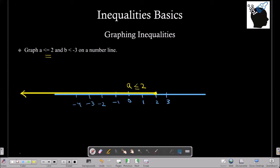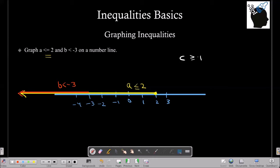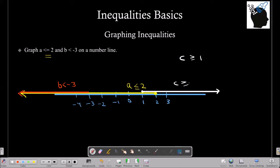Now let's plot b is less than minus 3. We identify the point minus 3 on the number line and draw a line going towards the left from minus 3, giving us b is less than minus 3. If we also had to plot c is greater than or equal to 1, we would draw a line starting from 1 and going towards the right, and darken the point 1 because it is included. This is how we plot inequalities on the number line.